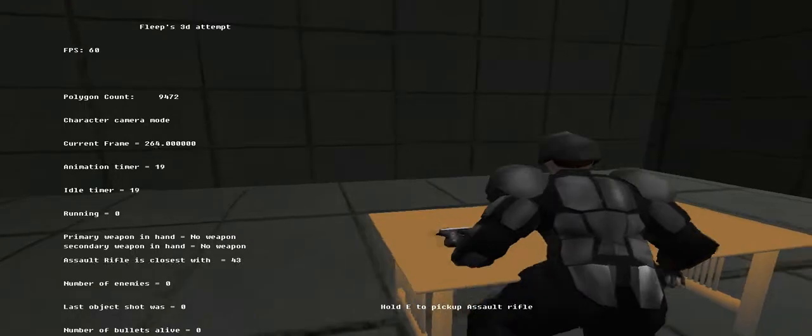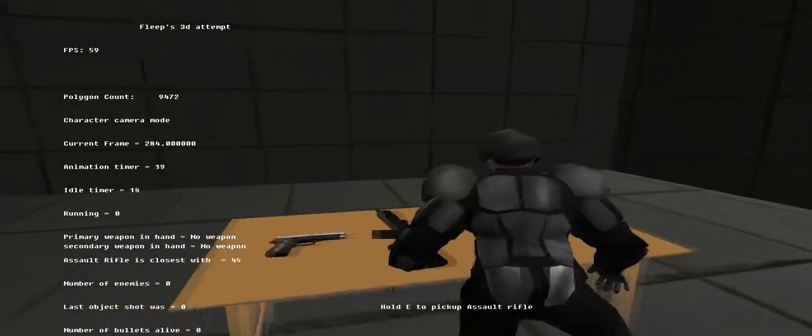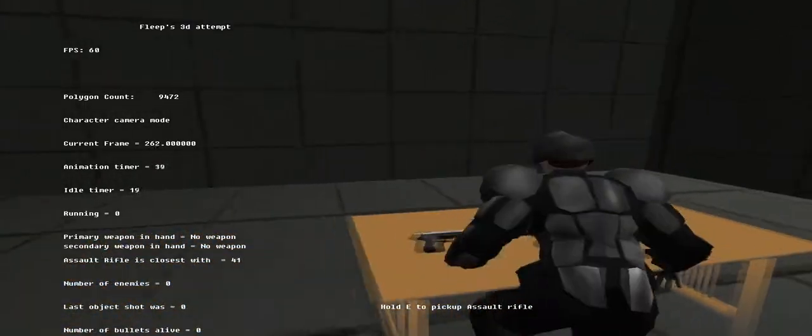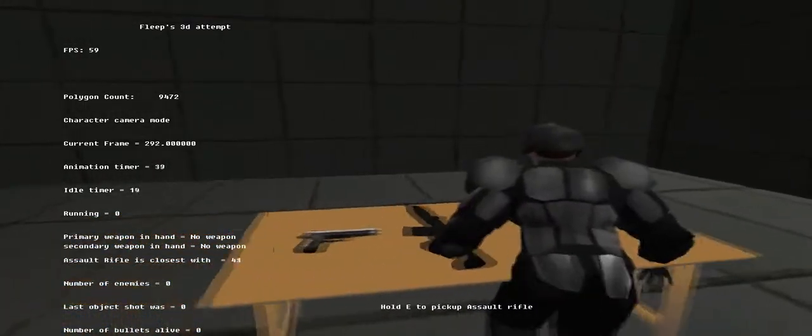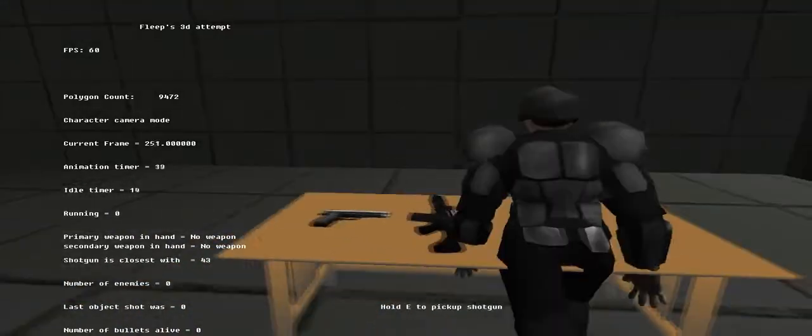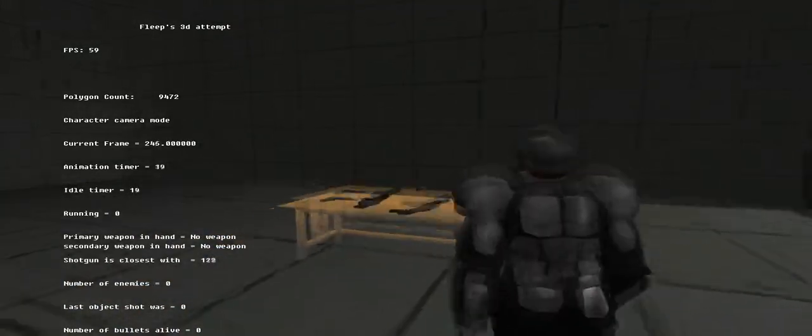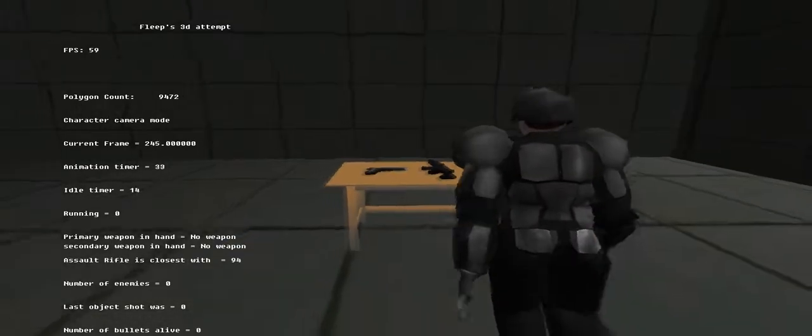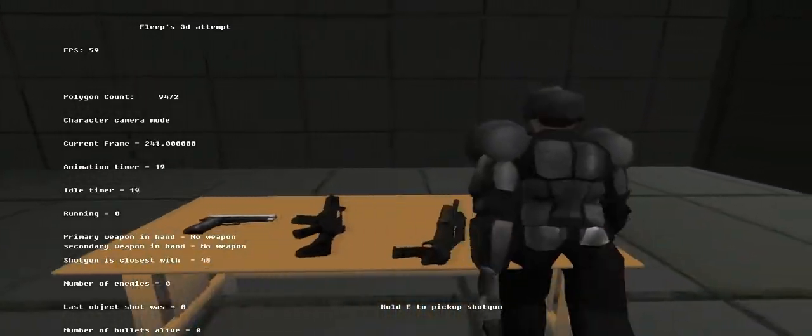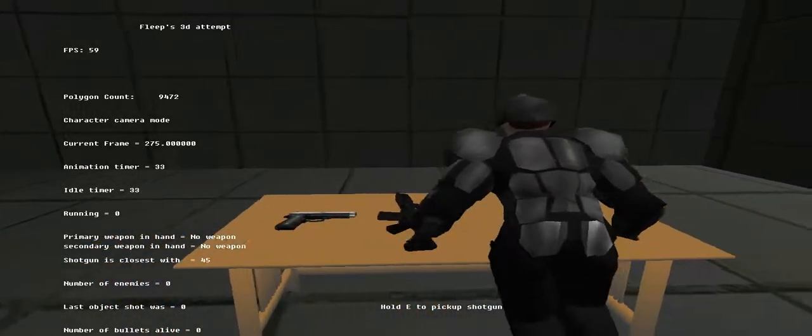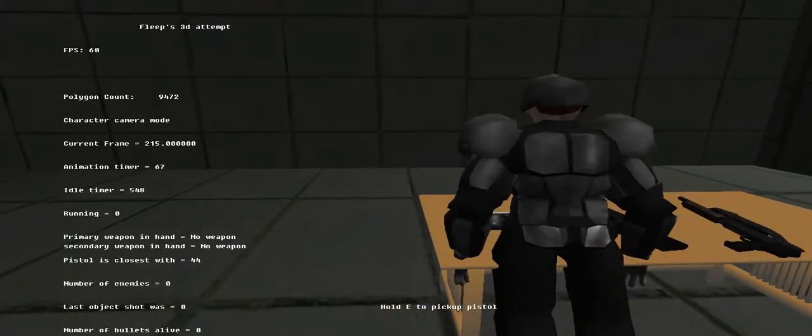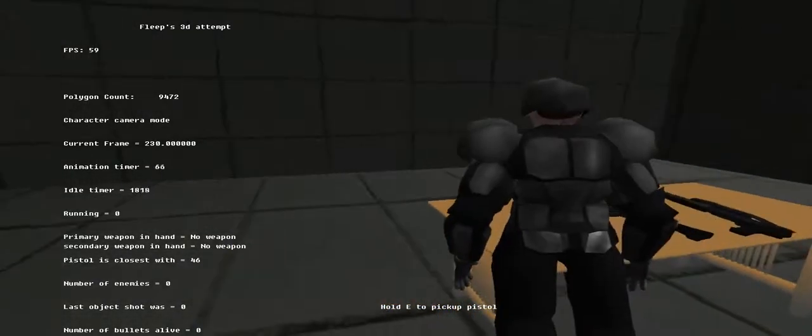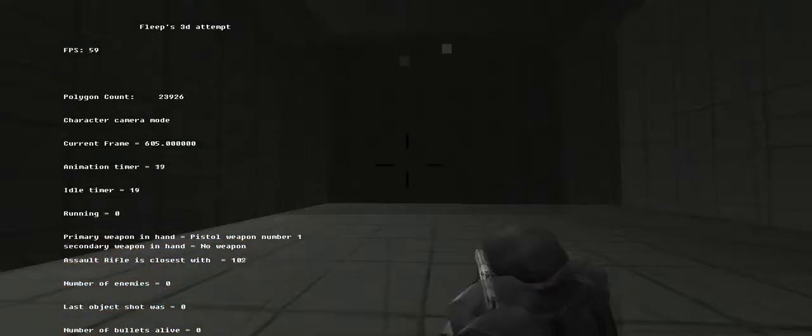And as you can see there, on the left, you see what weapon is closest to the player. And I'm using like, I think it's Pythagoras theorem or whatever to find the distance between the player and the weapons at all times. I think that's the best way of doing it. It's not really that efficient but it's not bad.